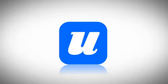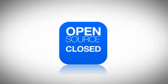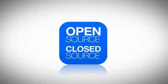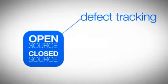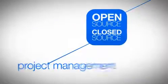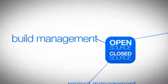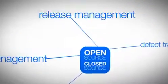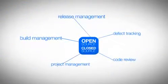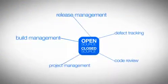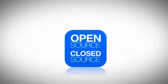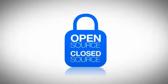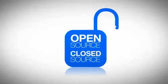UberSVN gives you the freedom to choose the best open source and closed source applications for defect tracking, project management, build management, release management, code review, and other ALM functions and replace them anytime you need to. There's no vendor lock-in and you're never forced to change anything you're currently doing with Subversion.